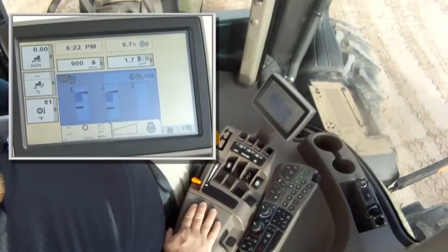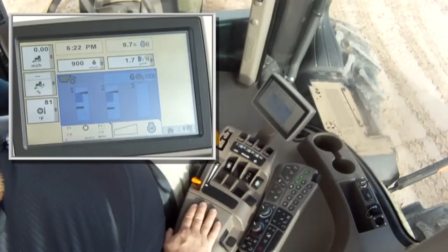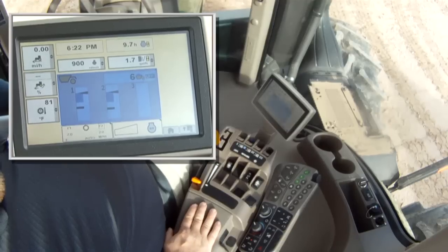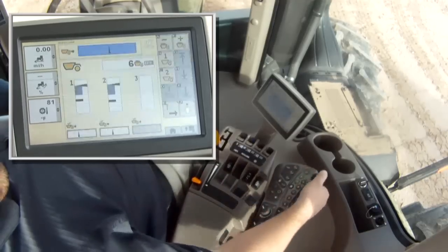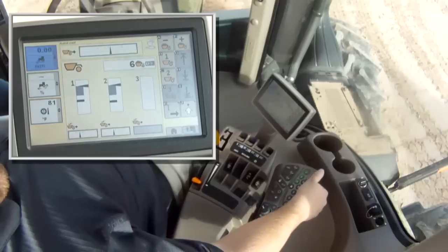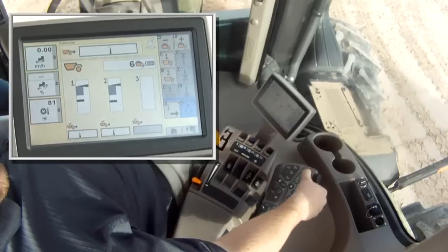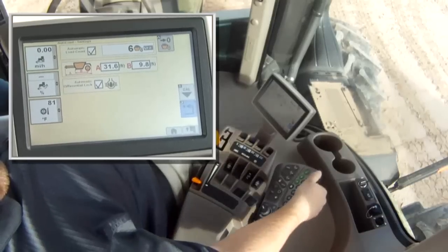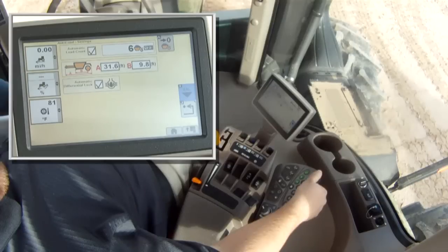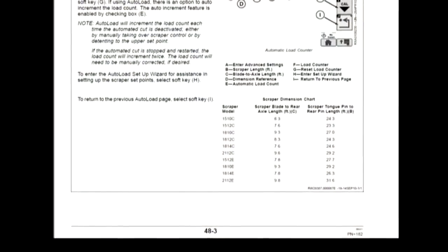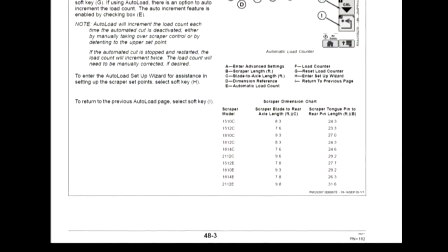The easiest way to set up Autoload is by using the Autoload wizard in the Autoload menu. To access the wizard, navigate to the Autoload menu, then press the J button. This gives you a screen to input the size of the scrapers that are attached. The tractor must know this in order for Autoload to work properly. The operator's manual provides a listing of these values.